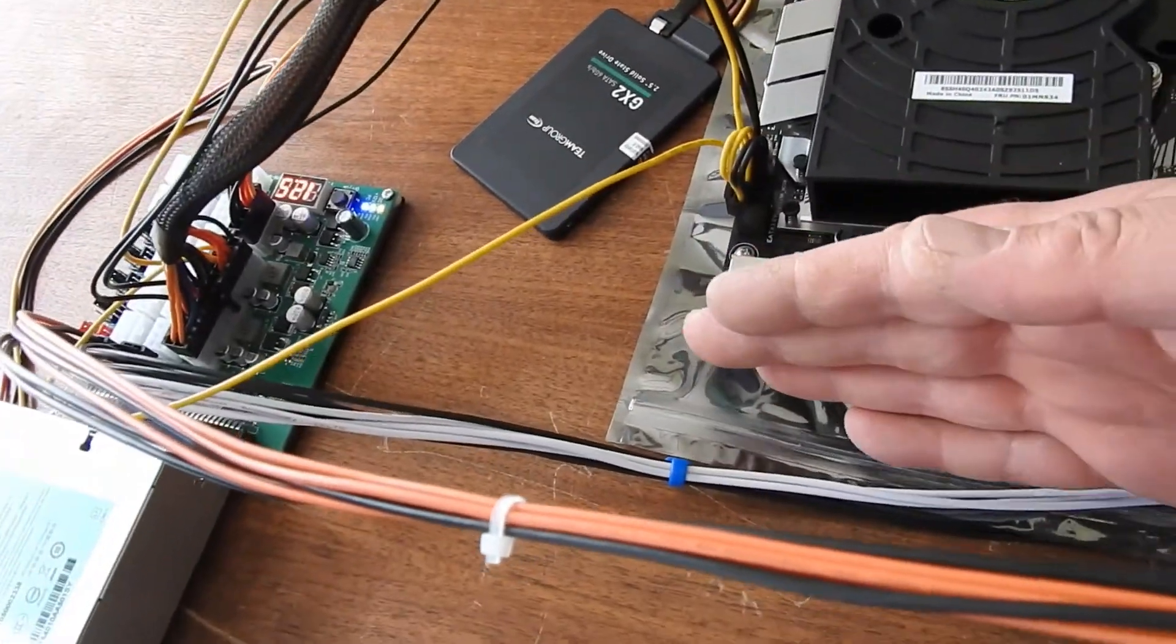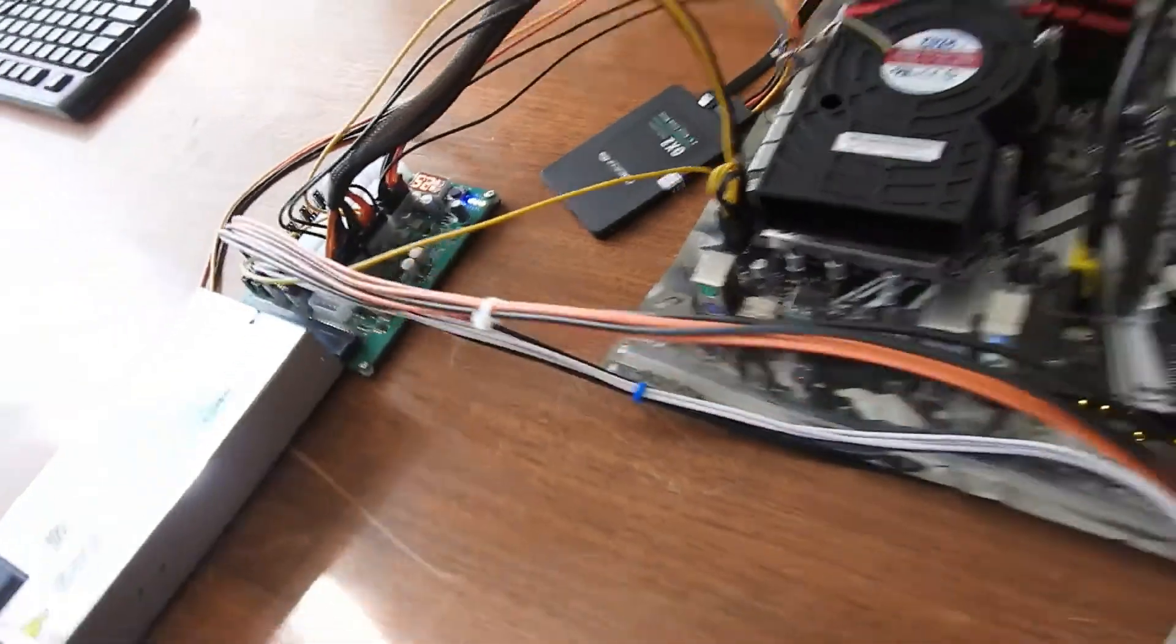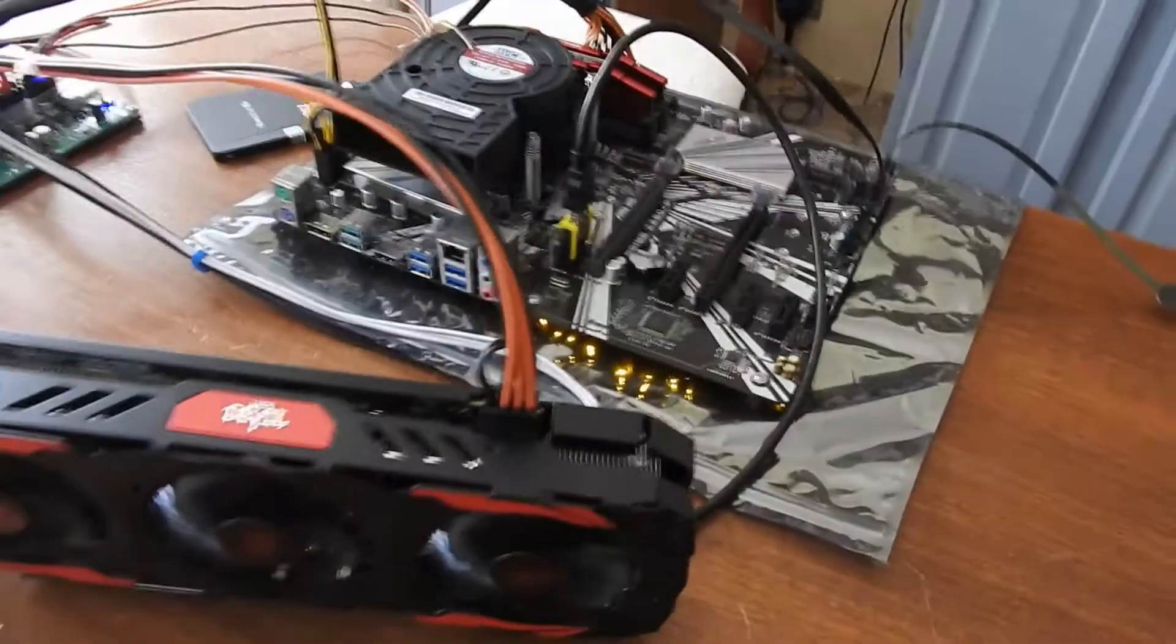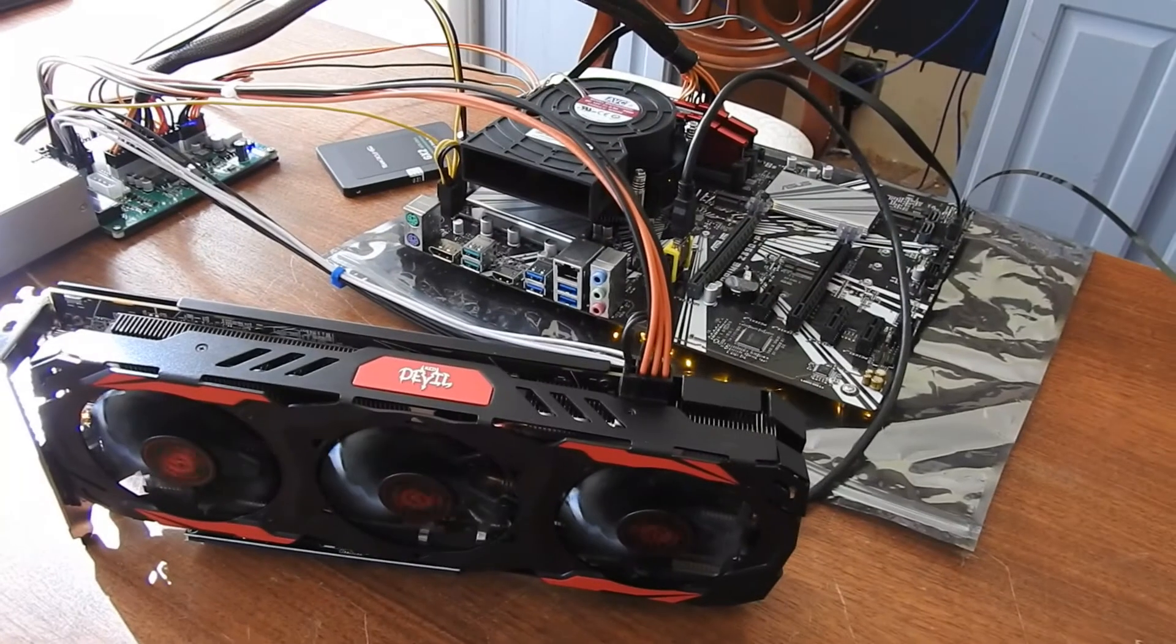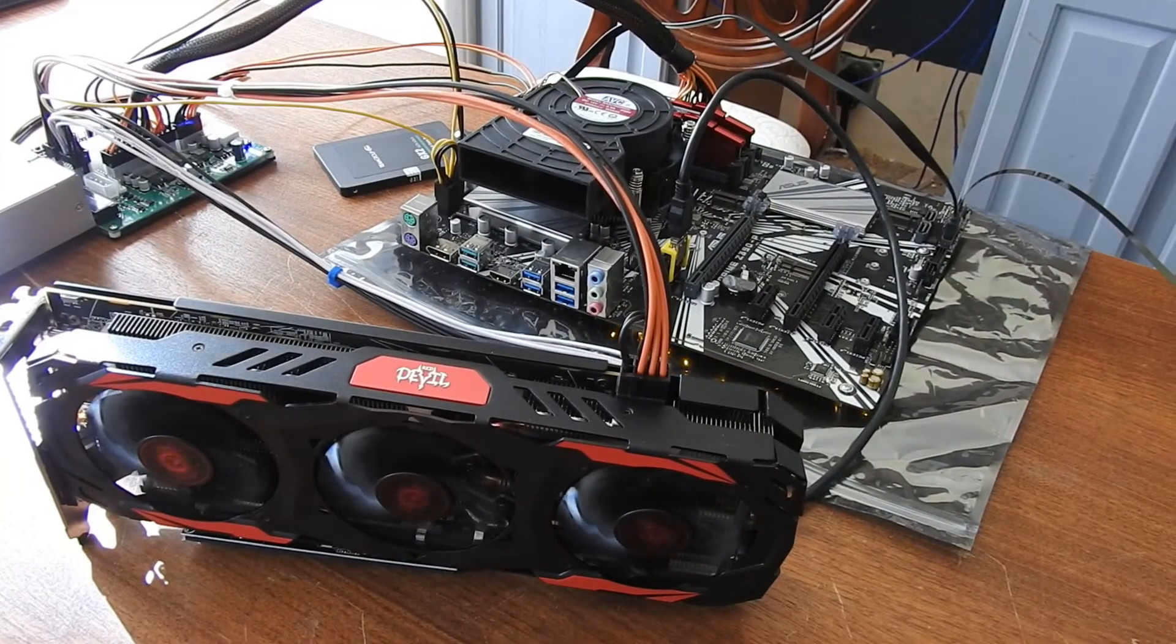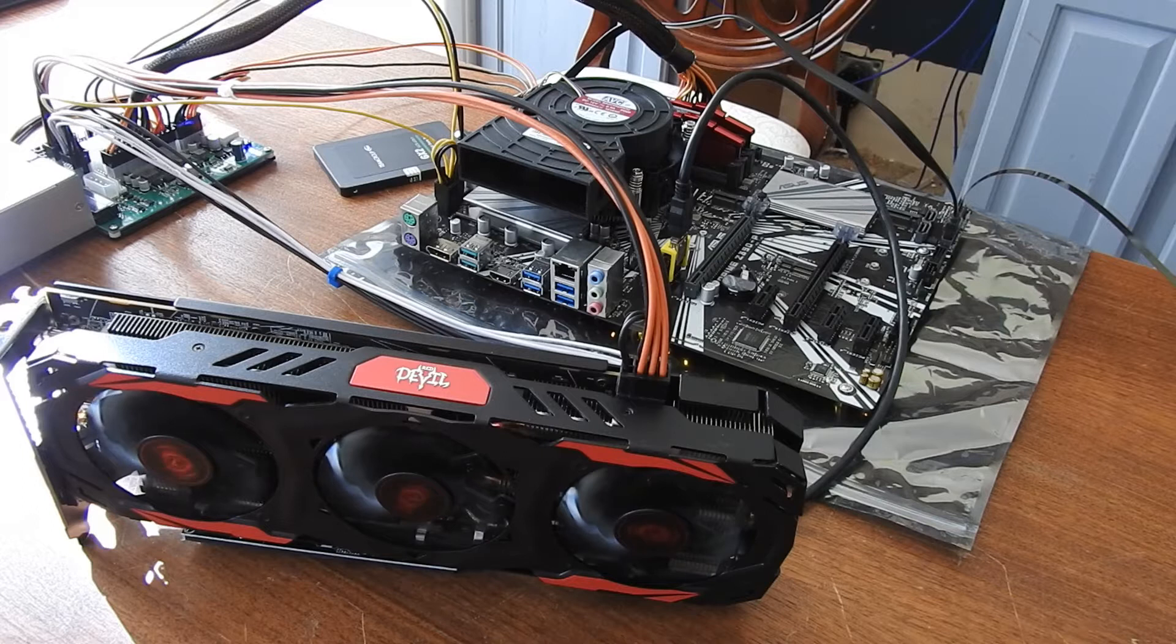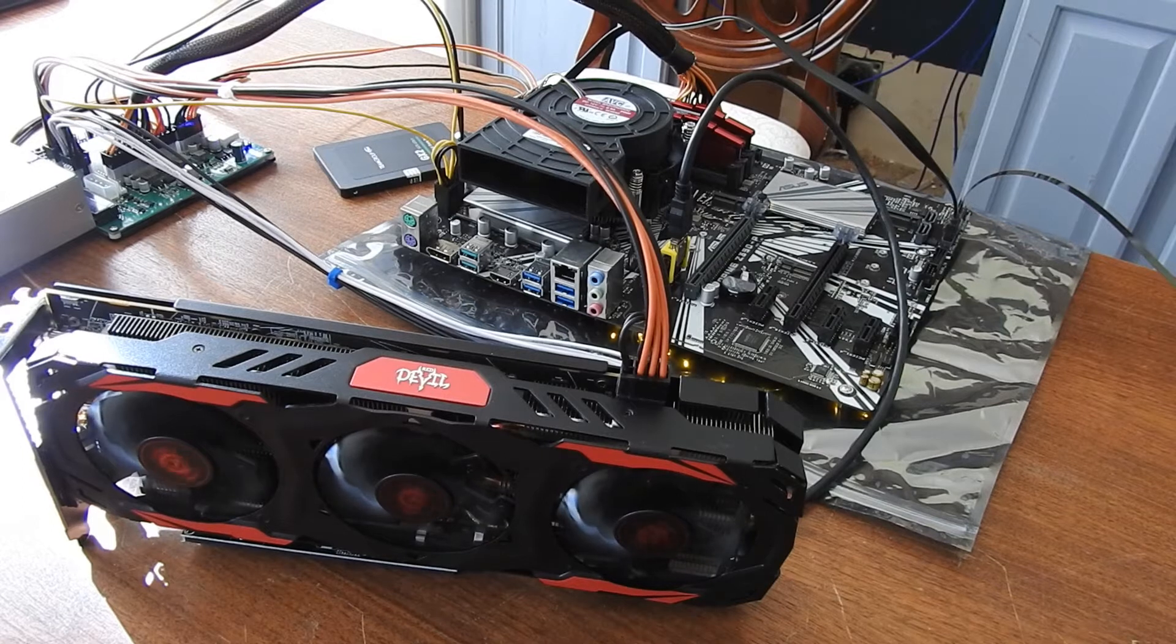I got air blowing out, so it's running. Oh, now the Red Devil's going. Cool.